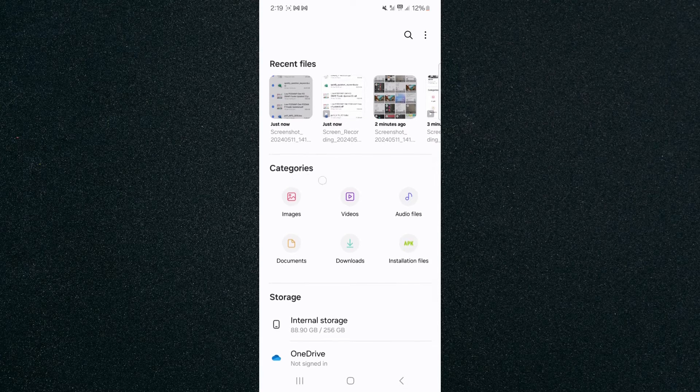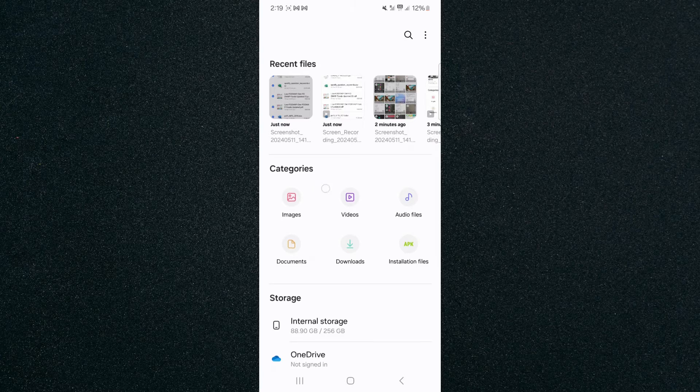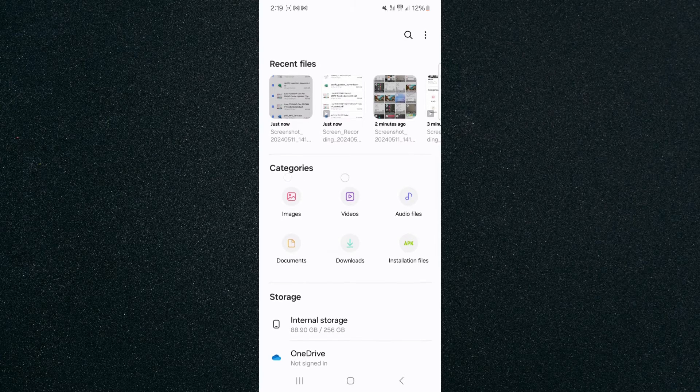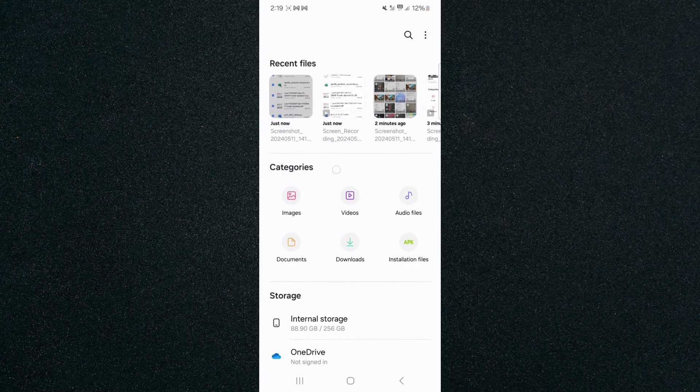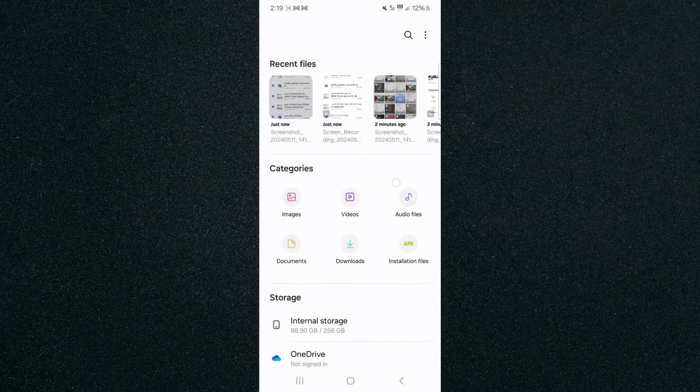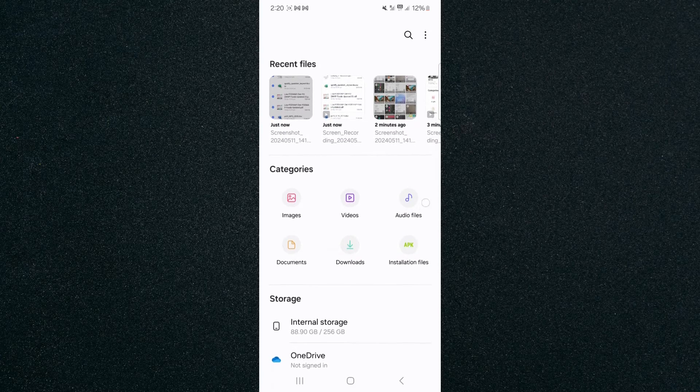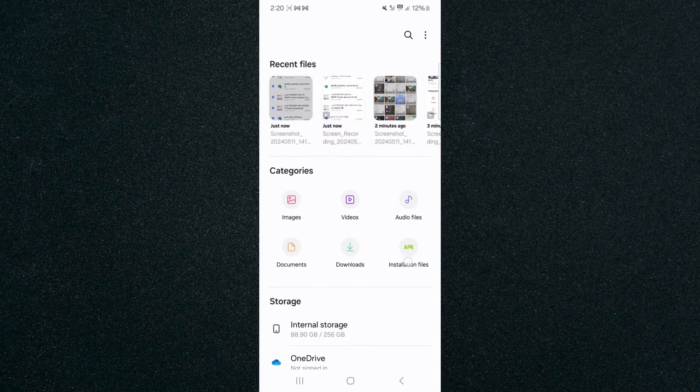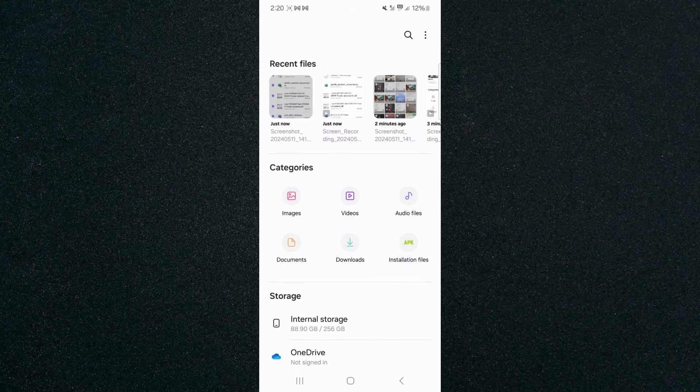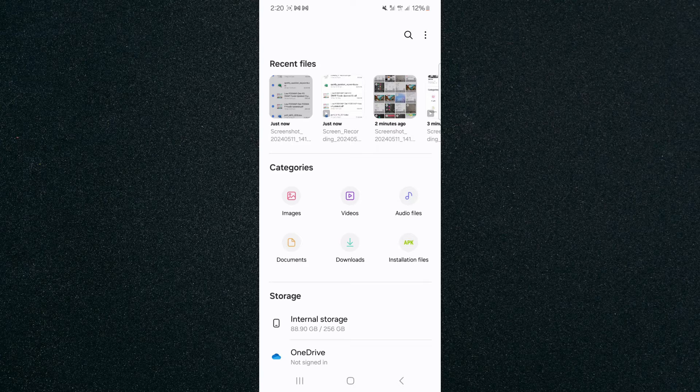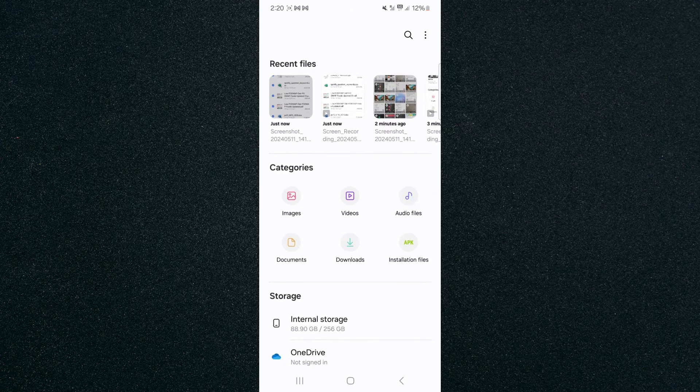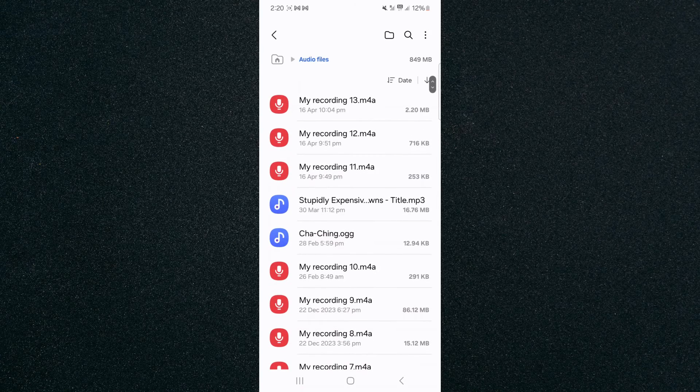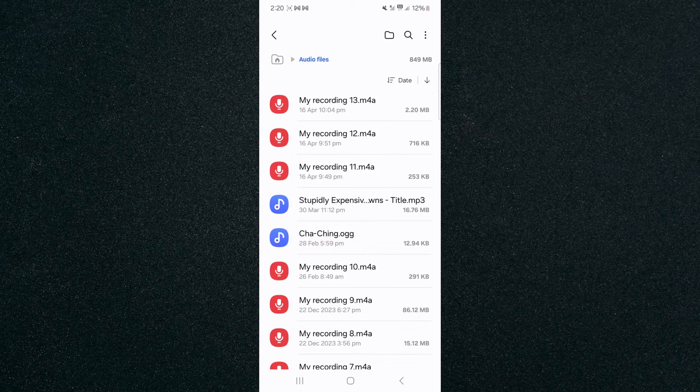As you can see, in my particular case, I have different categories of files here: images, videos, and audio files. In order to access every single audio file on my Android device, I'm going to press on Audio Files right here. Tap on that and these are all my audio files.